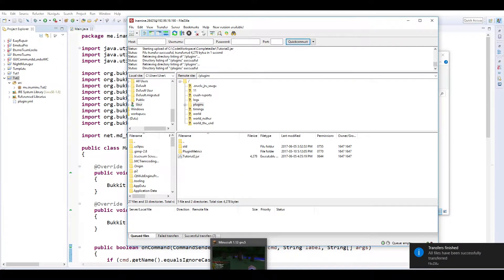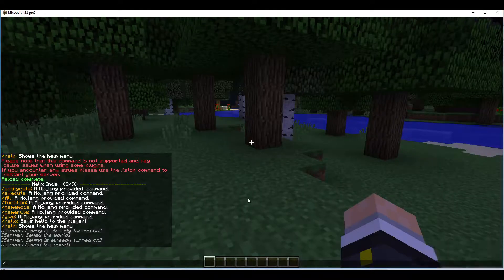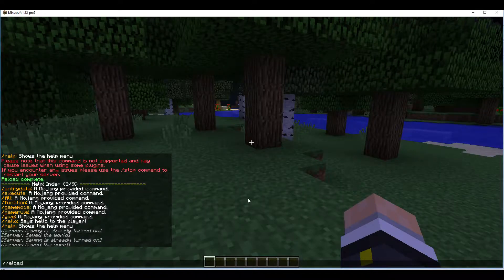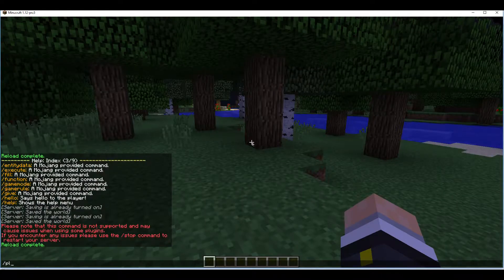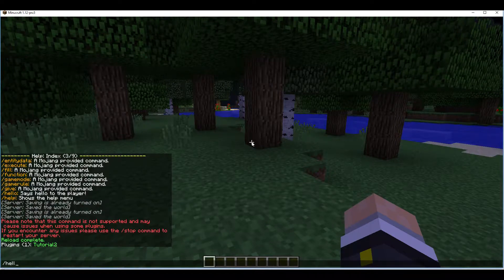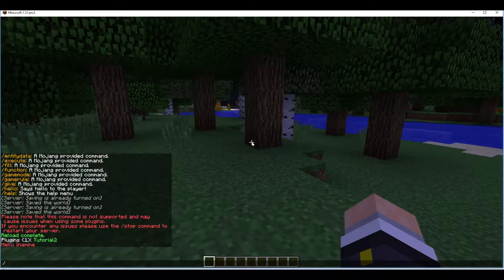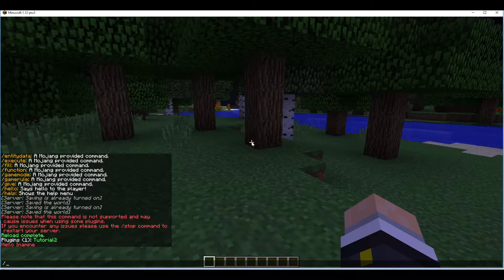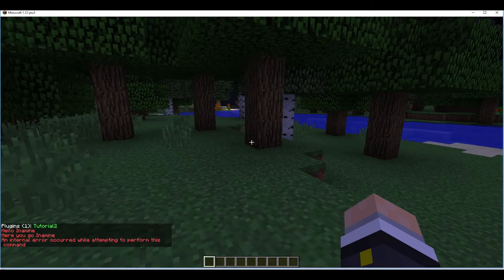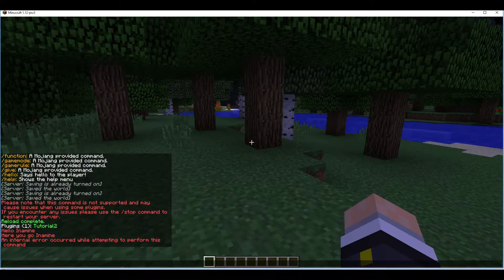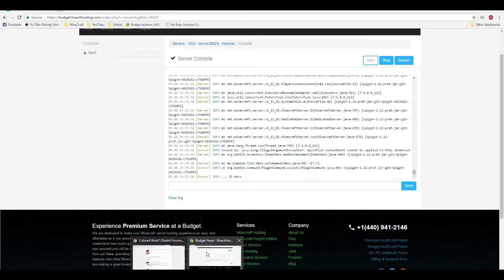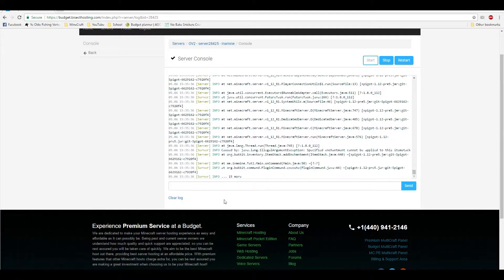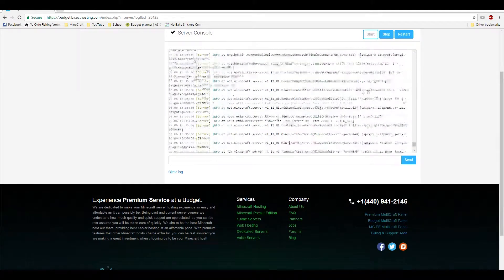Do slash reload. PL tutorial 2 is there. So do slash hello we get the old message we used to but now we have please and an error has occurred. So like I did last time I think we're going to look at the error itself.